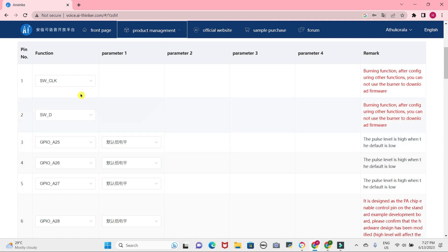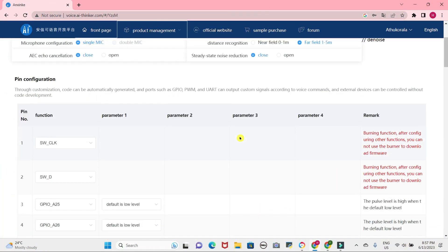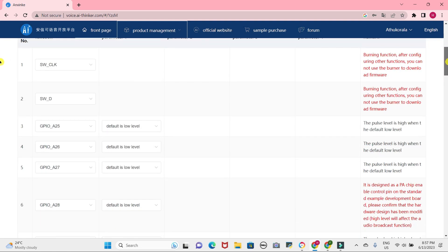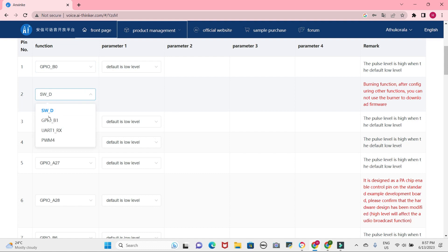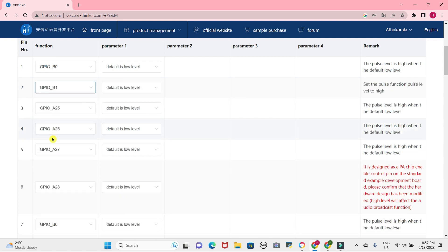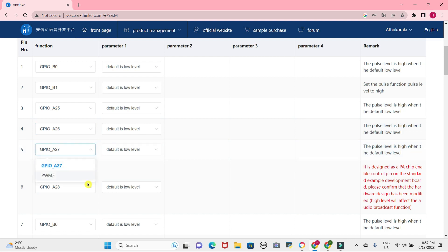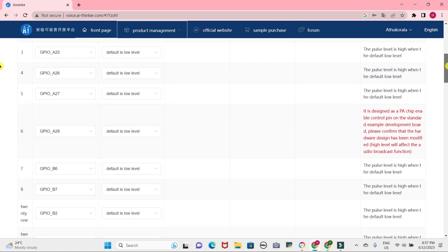These are the pin usage of the module — we have nothing to do with those. Follow me and select exactly as my selection. Watch my previous video for a better understanding about the VC02 module and how to use it.